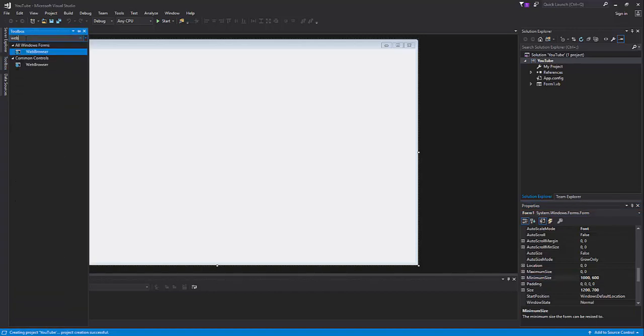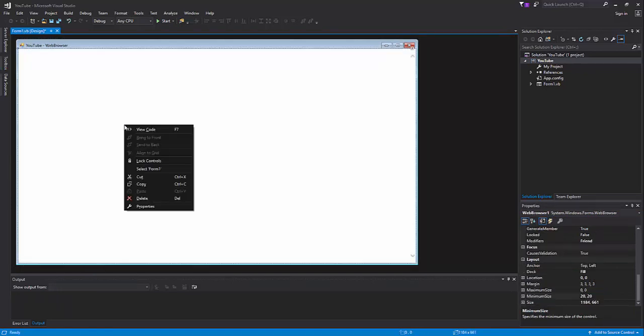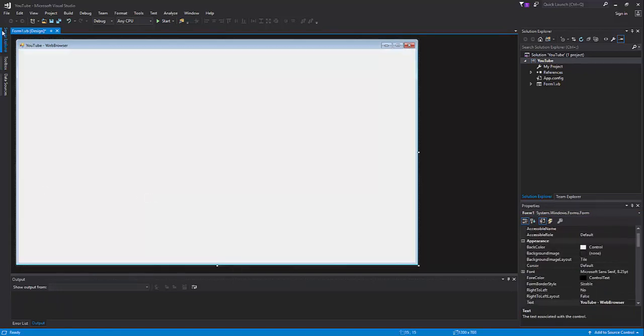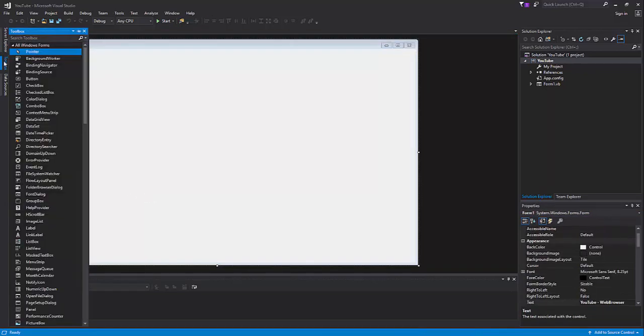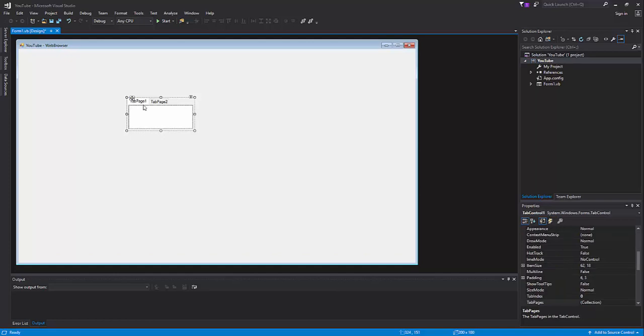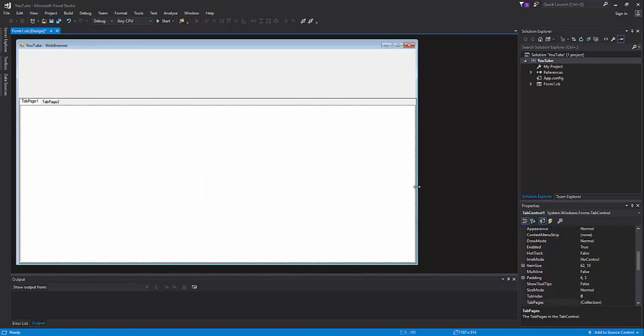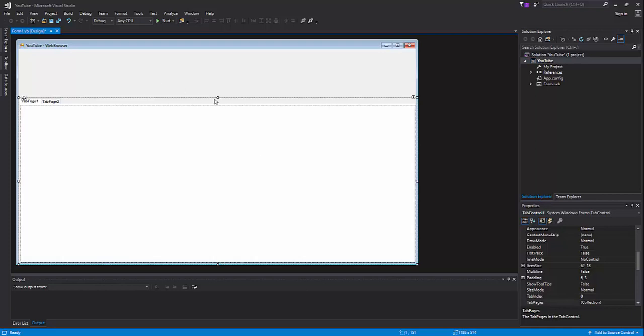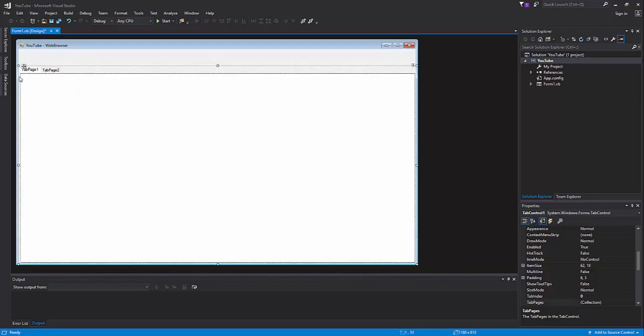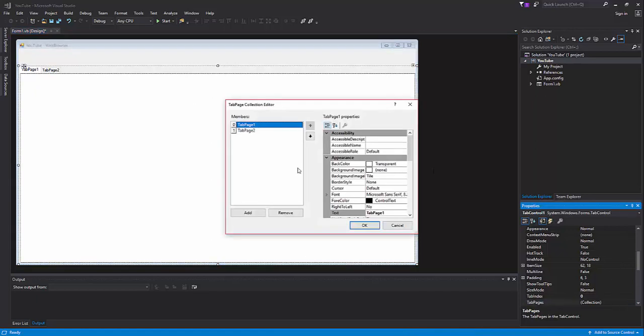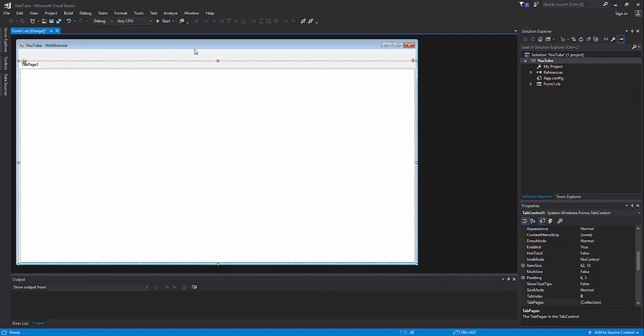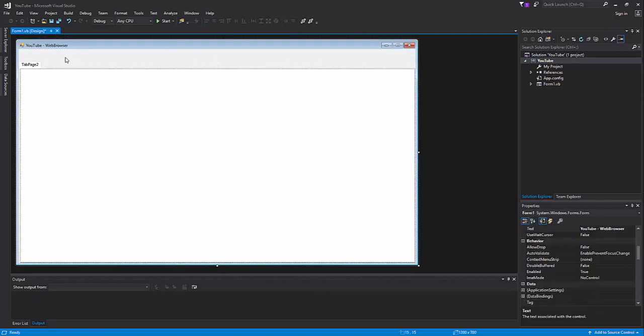Now we're going to go into toolbox. We're not going to get a web browser yet, sorry. We're going to get a tab control. What we're going to do with this tab control is stretch it across the screen like so. Inside tab control, go to tab pages collection and then remove only once, not remove both, and we'll only have tab page 2 right here.